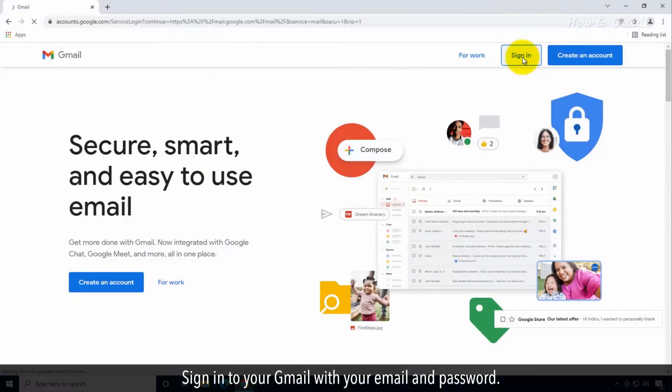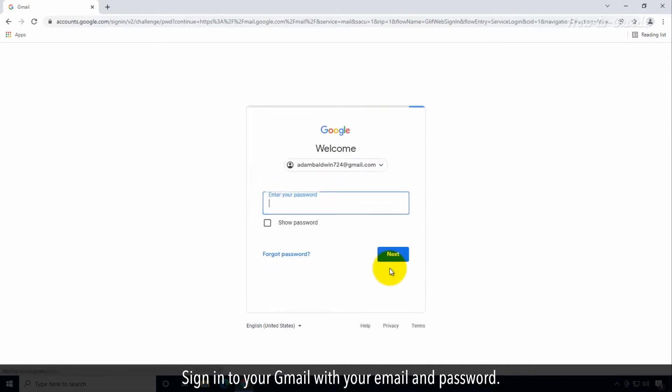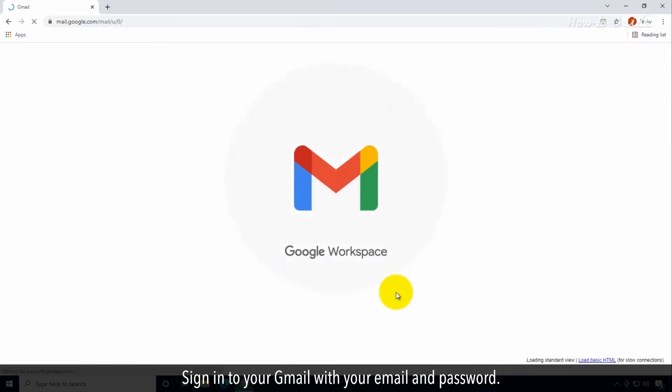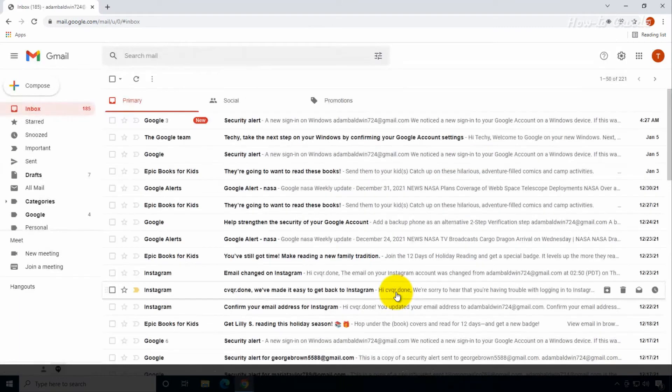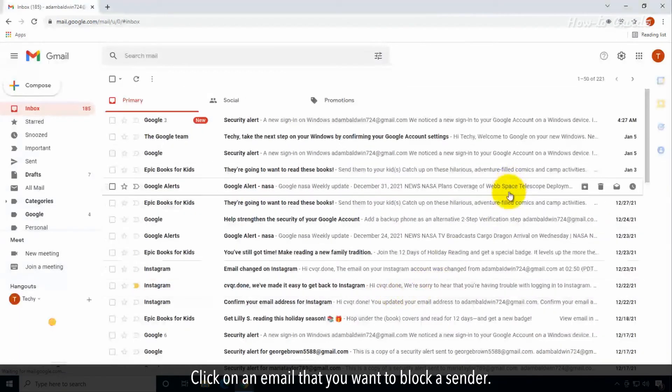Sign in to your Gmail with your email and password. Click on an email that you want to block a sender.